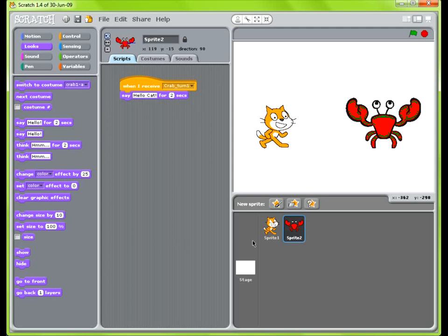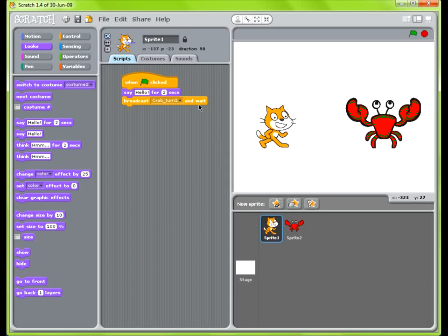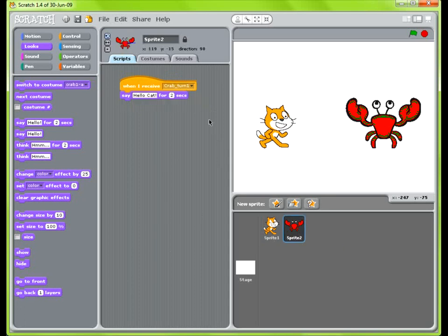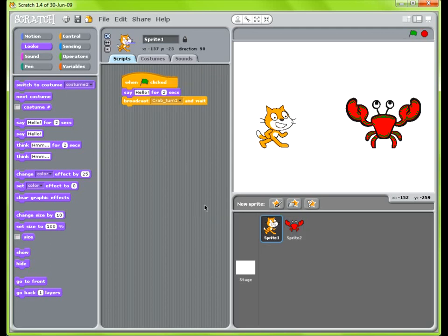So what this is going to do is that when the green flag is clicked, the cat is going to say hello, and then broadcast to the crab that the crab is going to speak, and then it's going to wait. And then what this will do is that when it receives that broadcast, it's going to say hello cat, and then it's going to tell the cat that it's done speaking and that it can continue on.